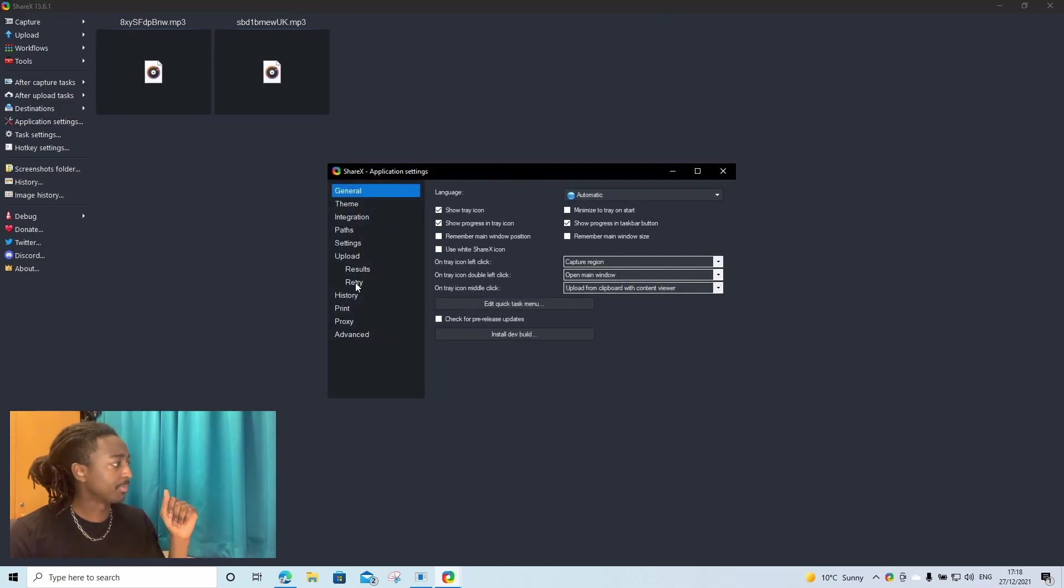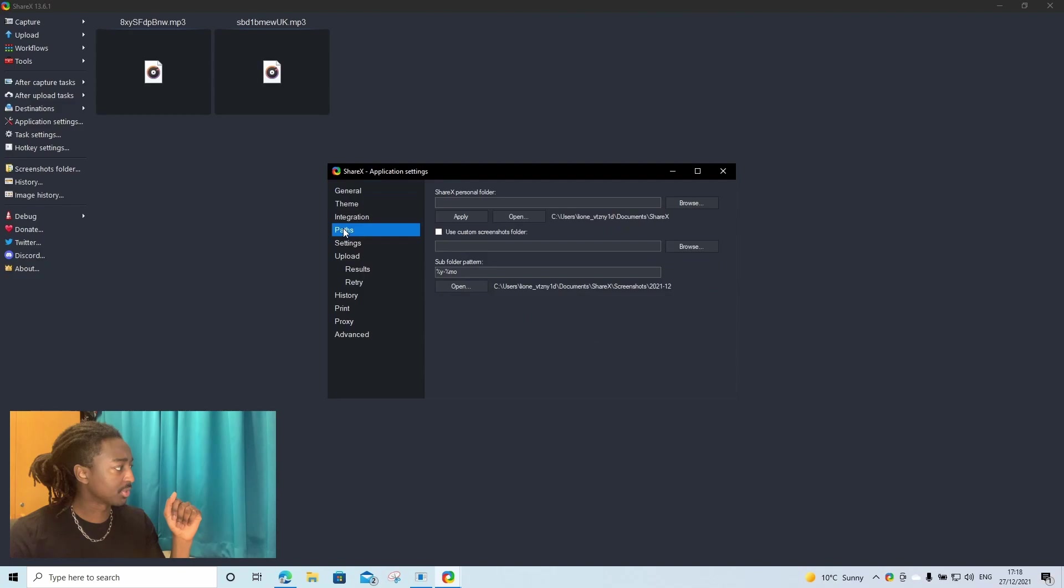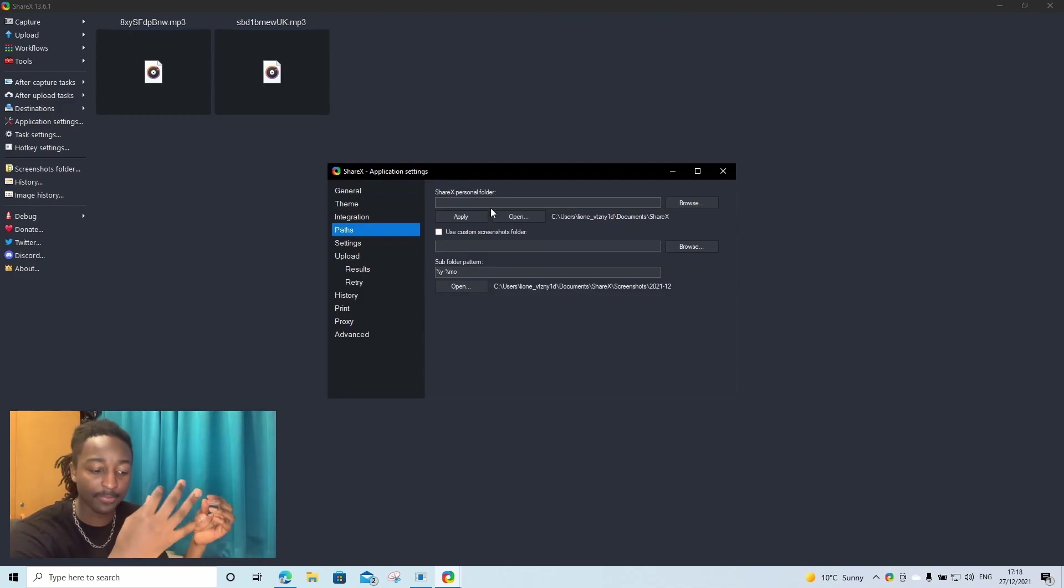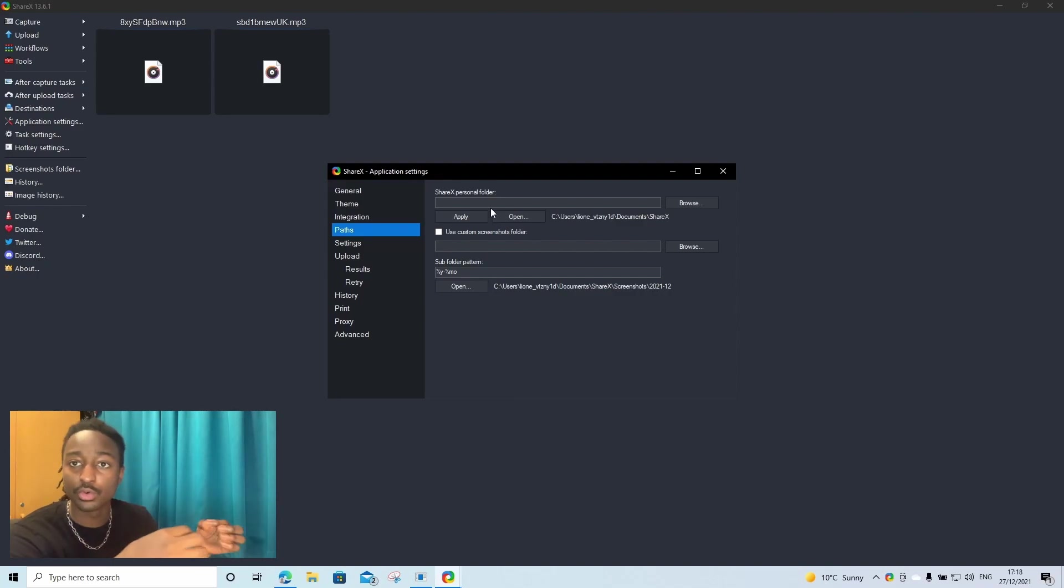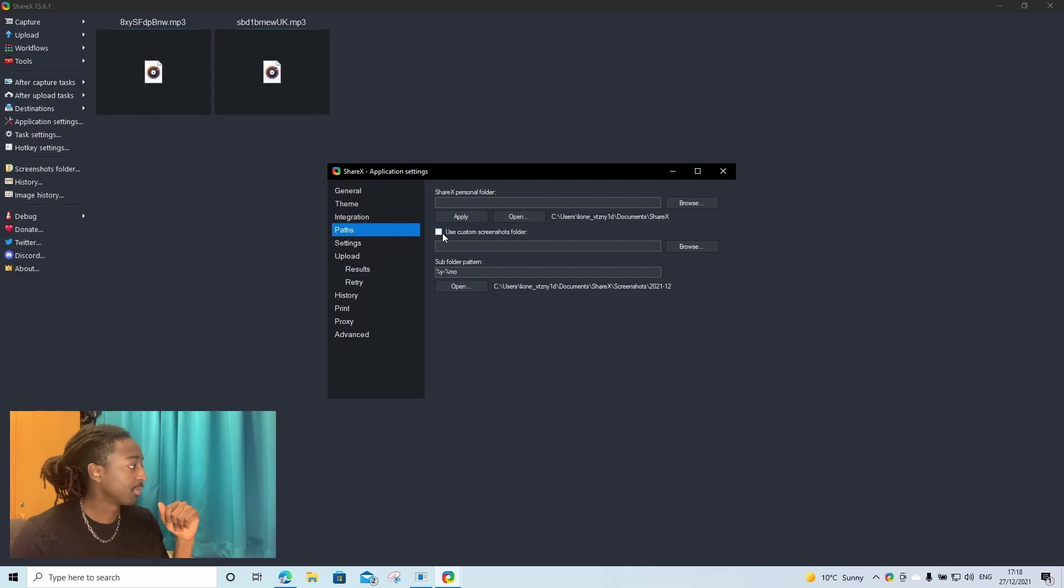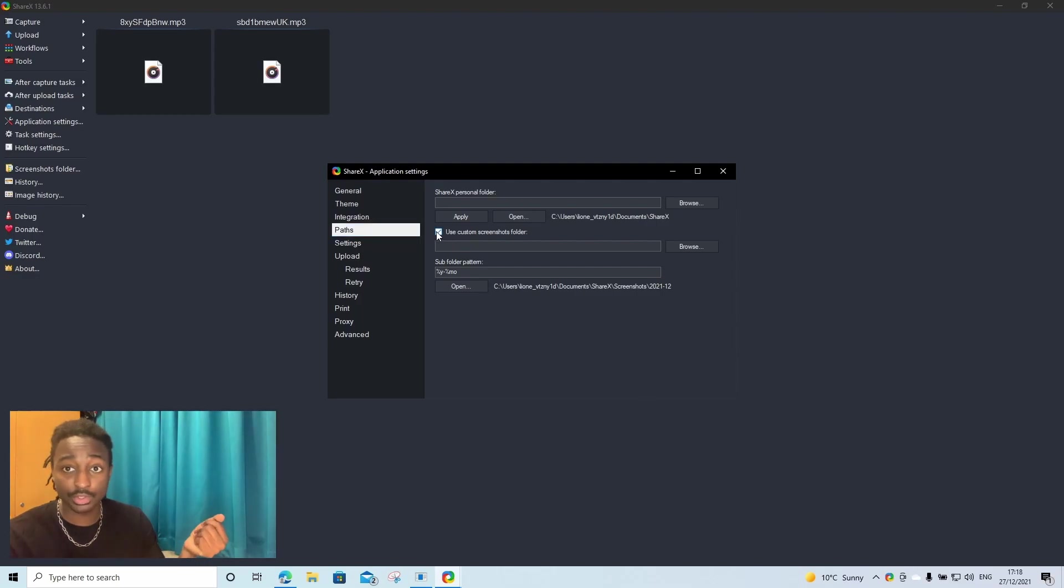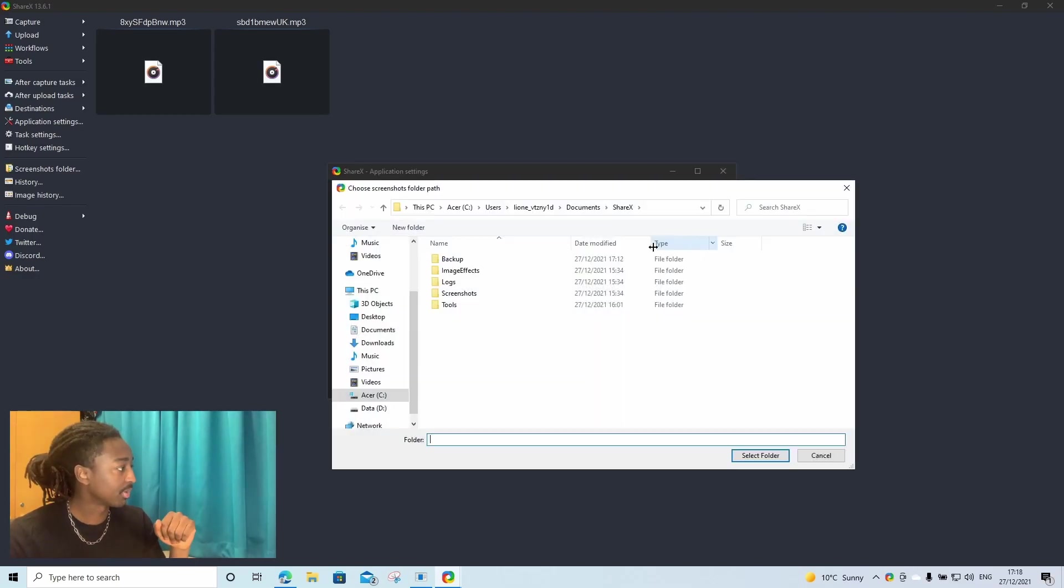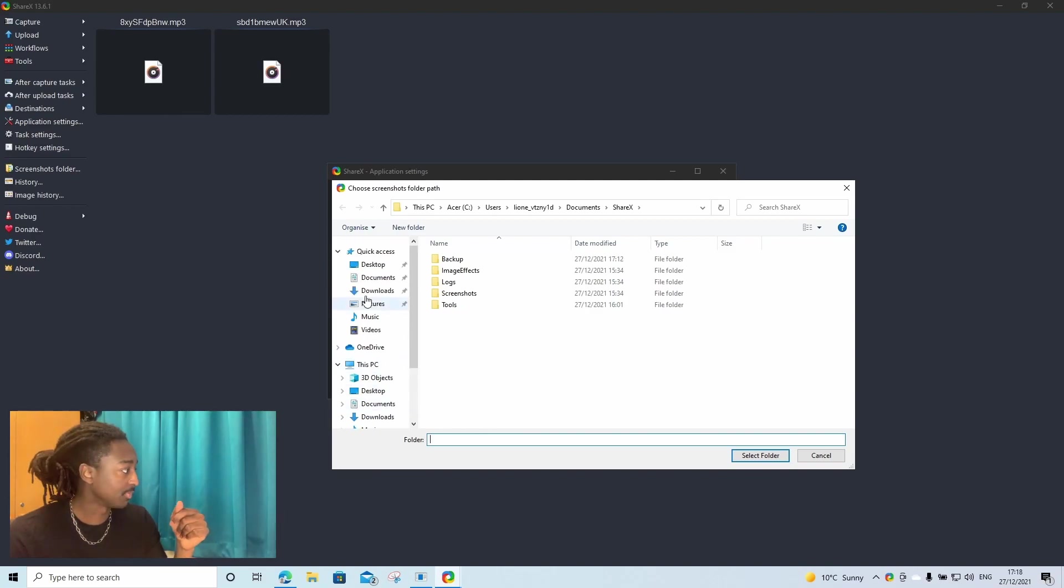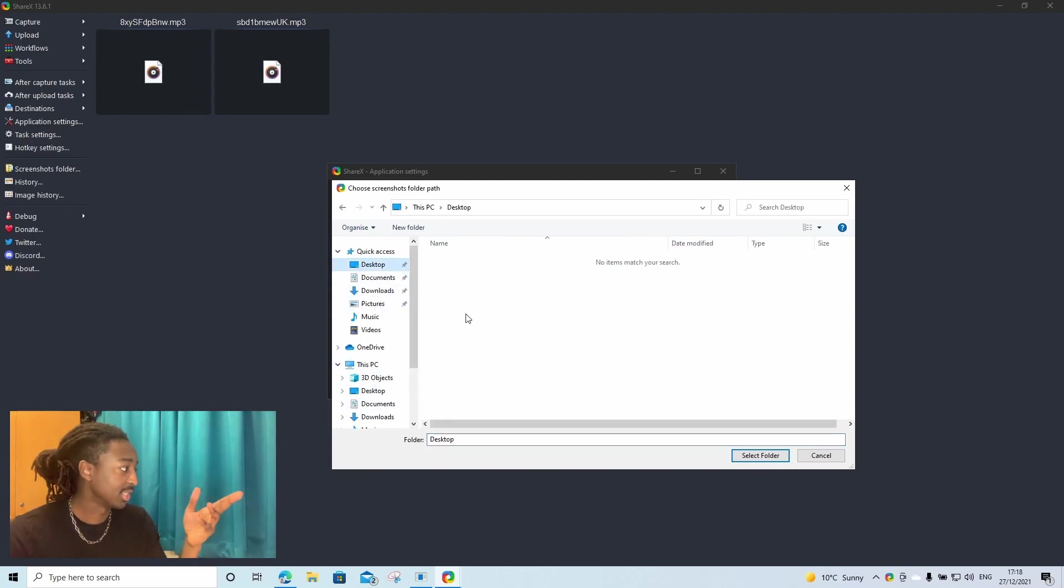The first thing we're going to do is click on application settings. Then you're going to go to paths. Now what we're going to do here is set where our recorded audio files are going to be saved. We're going to make sure we click use custom screenshot folder. I'm going to click browse and you're going to put it in a place where you can easily access it.